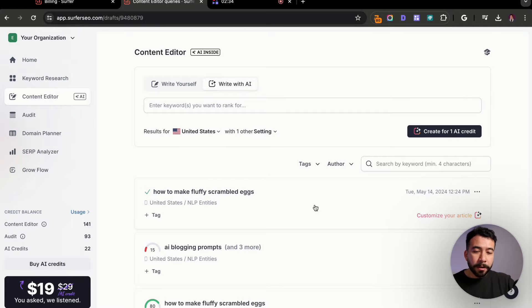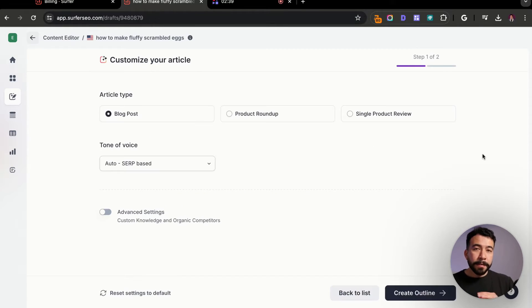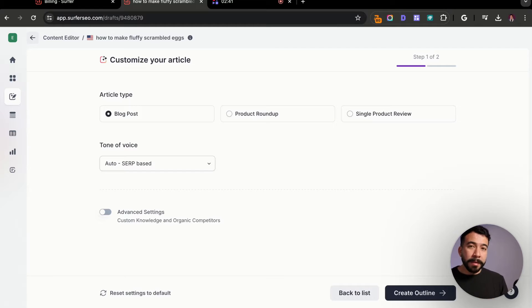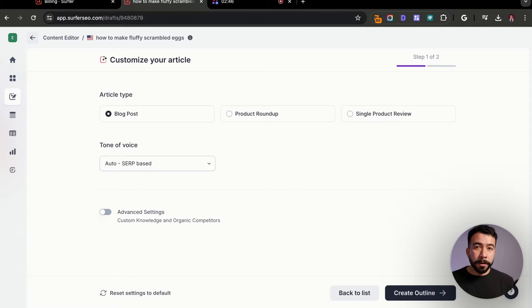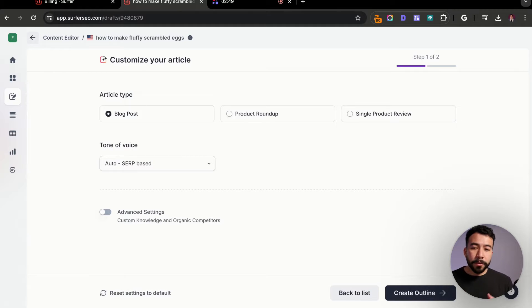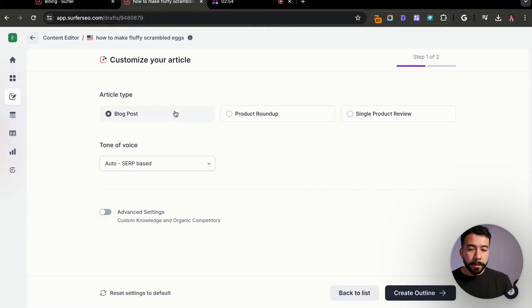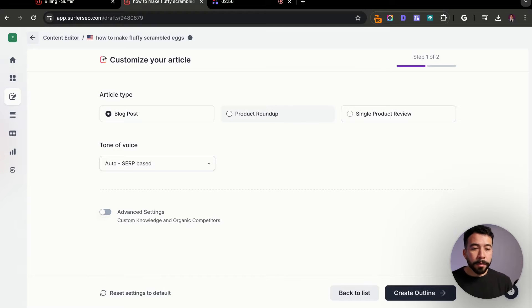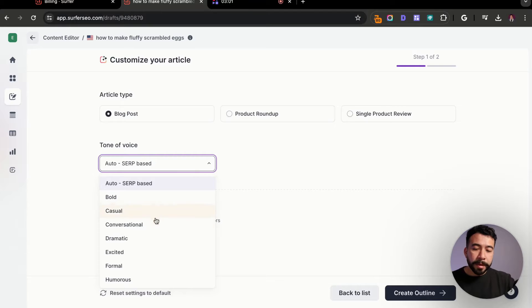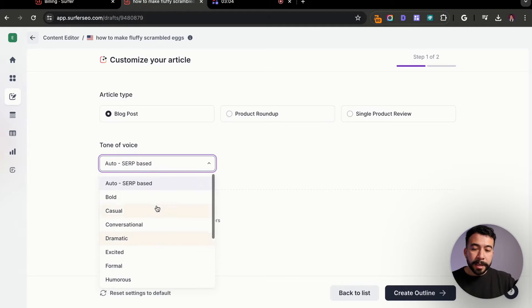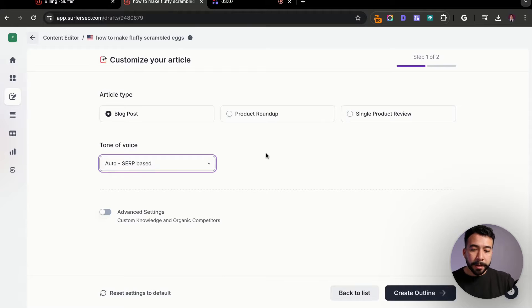So it looks like it's done. Let's go ahead and customize our article outline. This is the first step. This is going to be based on the article type. This is why it's important to know what the search intent of an article is. We're doing a how to make fluffy scrambled eggs, which is an informational post. So it's going to stick to blog post. We're not going to do product roundup or single product review.